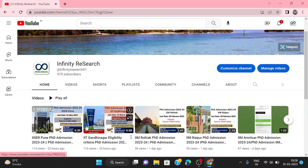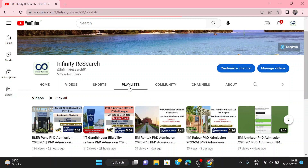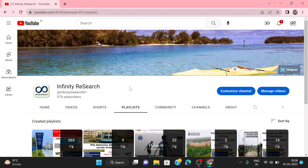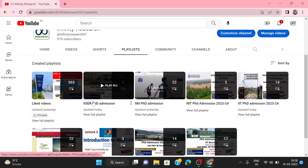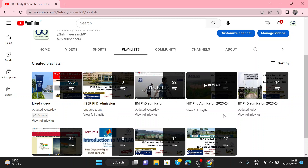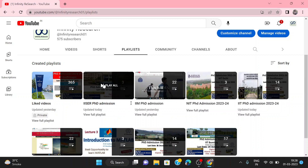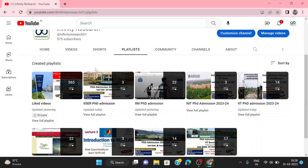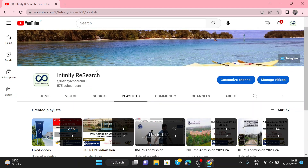You can see the latest videos here or go to the playlist for your institute. For upcoming videos, please subscribe to my channel and like the video, because your likes motivate me to make these videos.